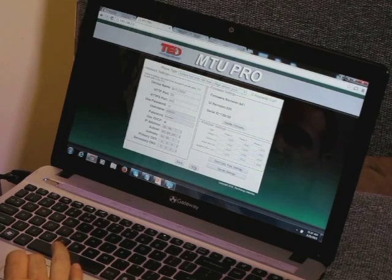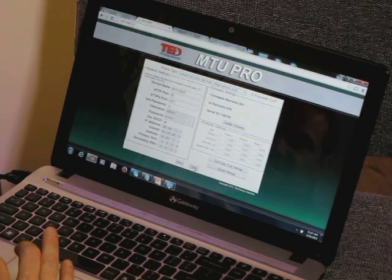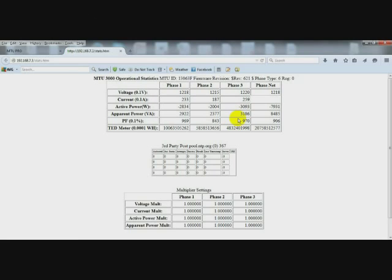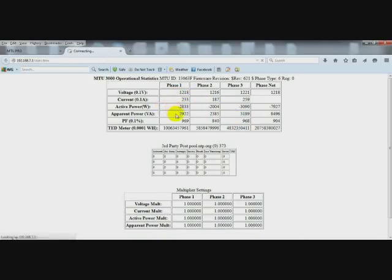What we're going to do is go to our stats page by selecting stats. Several things to note on the MTU stats page. We have the voltage, the current, active power, and apparent power.